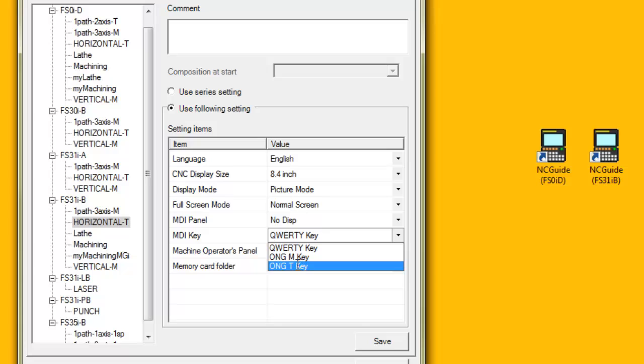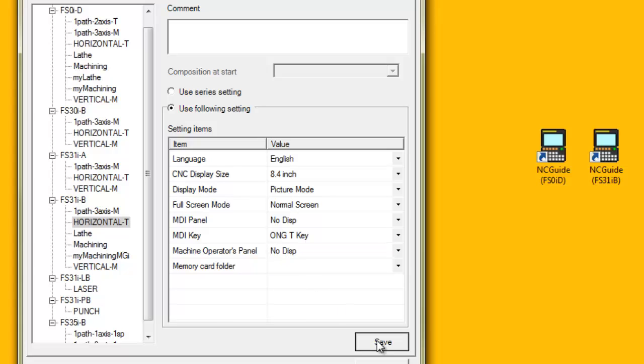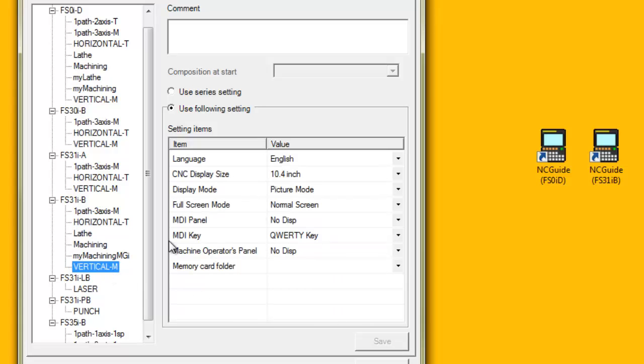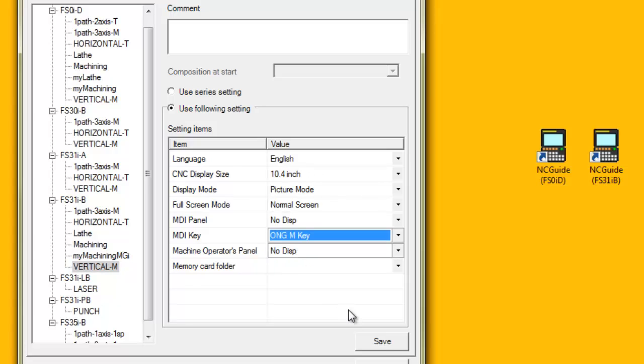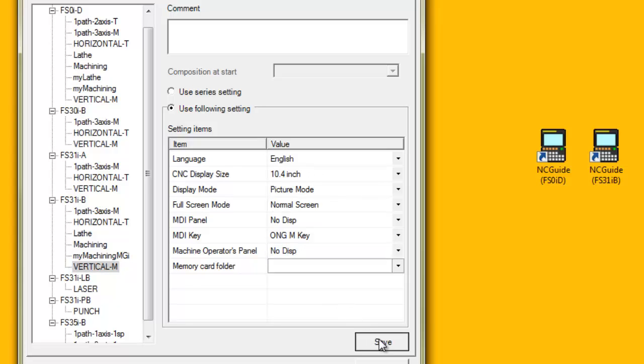A Zero-ITD lathe machine composition may be set up with an 8.4 inch CNC display size and the ONGT MDI panel keyboard.